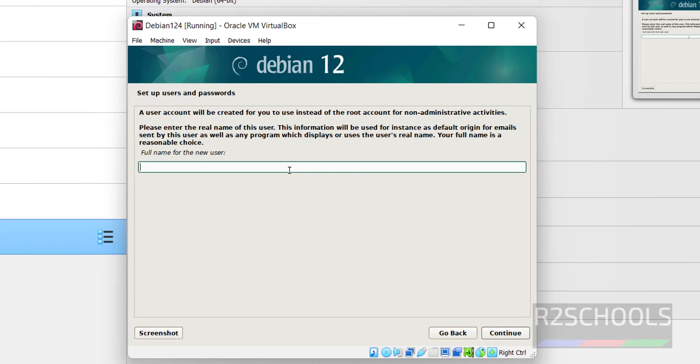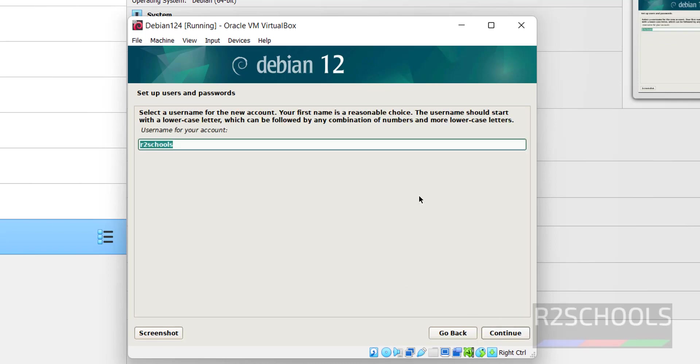Now we are going to set up a new user. So I am giving user name as r2schools. It can be anything other than root. Click on continue.